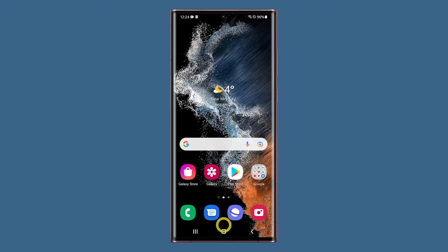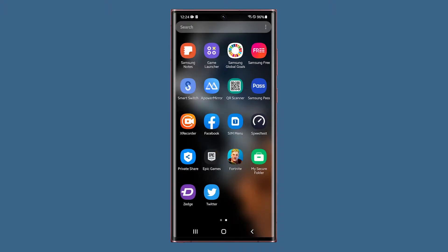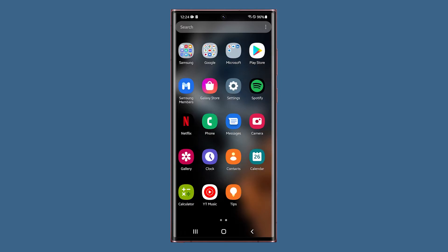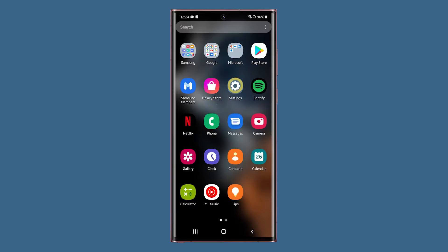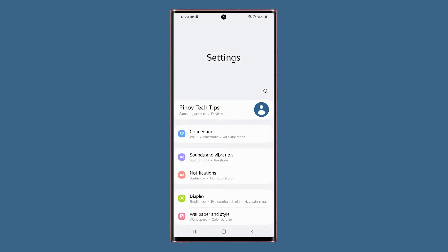Pull up the app drawer from the home screen. Find and tap settings. Now tap display.